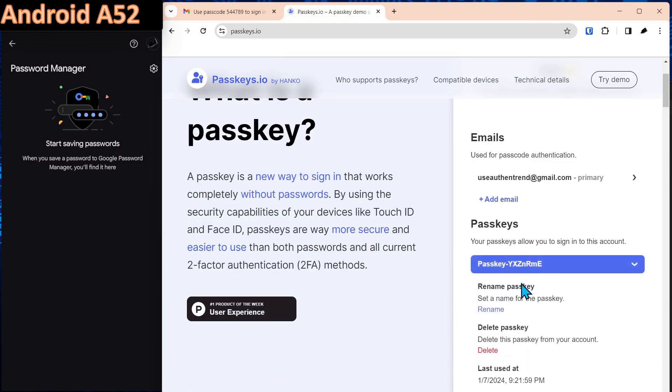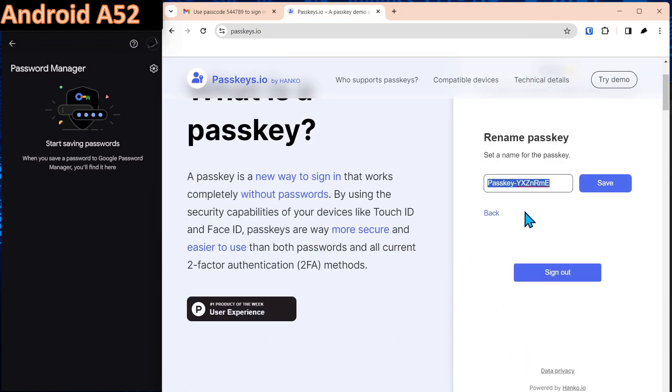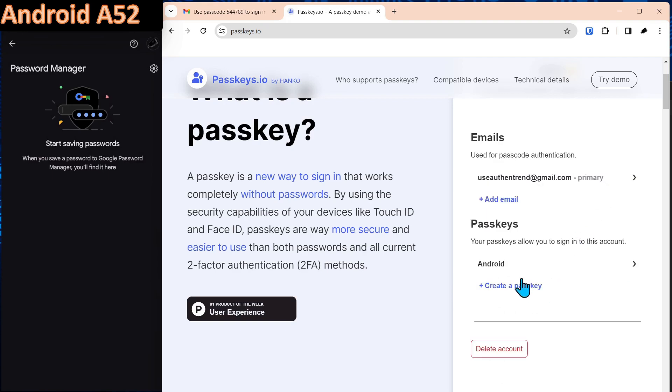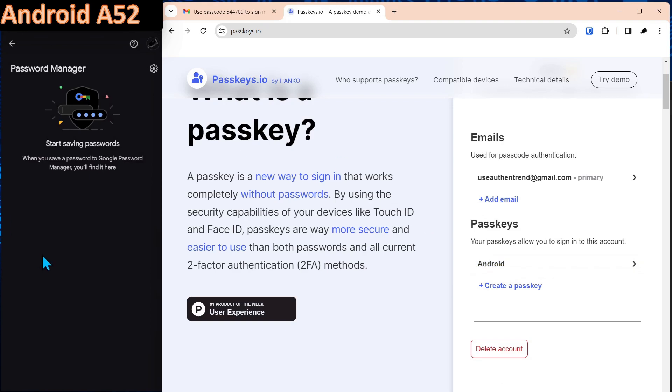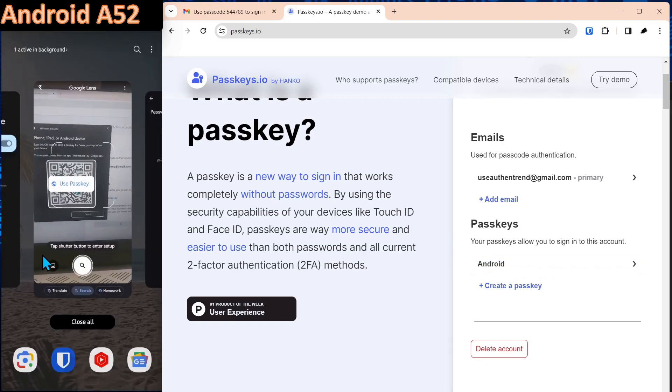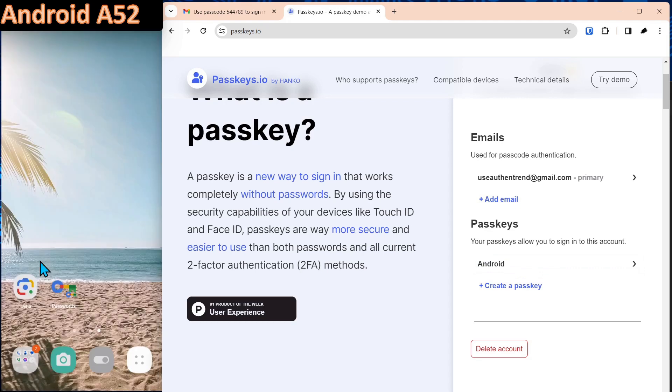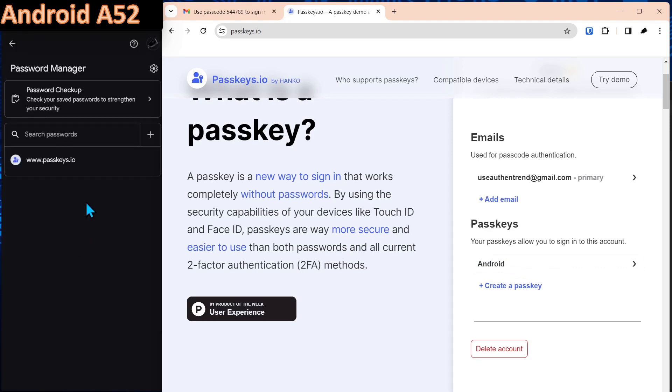Come over here and we'll just rename this just so we can keep it straight. Alright, so we have an Android passkey. It doesn't show up immediately on the left over here on the phone. What we'll do is we'll relaunch the application. And now you see we have a passkey over here on the Android phone. And that's how you manage it.